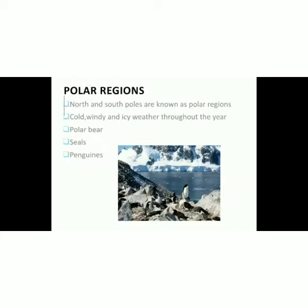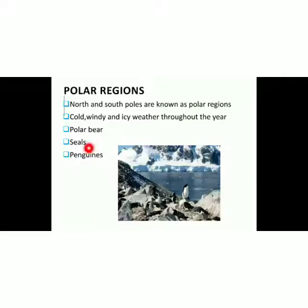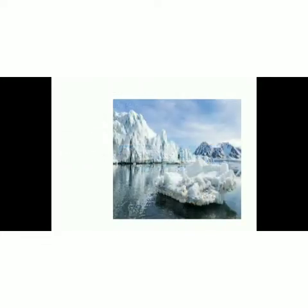Next are polar regions. The north and south poles are known as polar regions — they are at the top and bottom of the earth's sphere. These regions have cold, windy and icy weather throughout the year. Animals found here include polar bears, seals and penguins. The area is covered with glaciers and ice throughout the year.